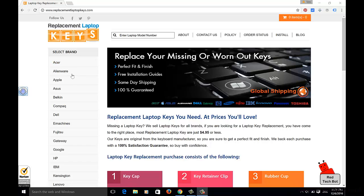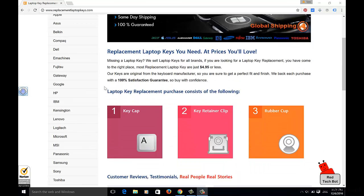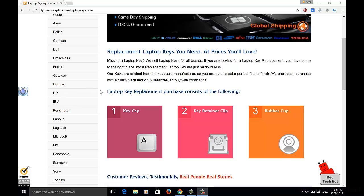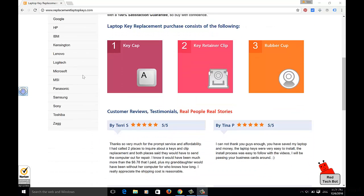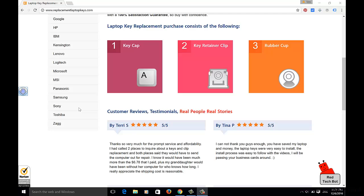And, if you look along the left-hand side here, here are all the brands of laptops that they have keys for. From A to Z, pretty much. Acer, Alienware, Apple, Asus, Belkin, Compaq of all things, Dell, eMachines, Fujitsu, Gateway, Google, HP, IBM, Kensington, Lenovo, Logitech, Microsoft, MSI, Panasonic, Samsung, Sony, Toshiba, as well as Zagg.